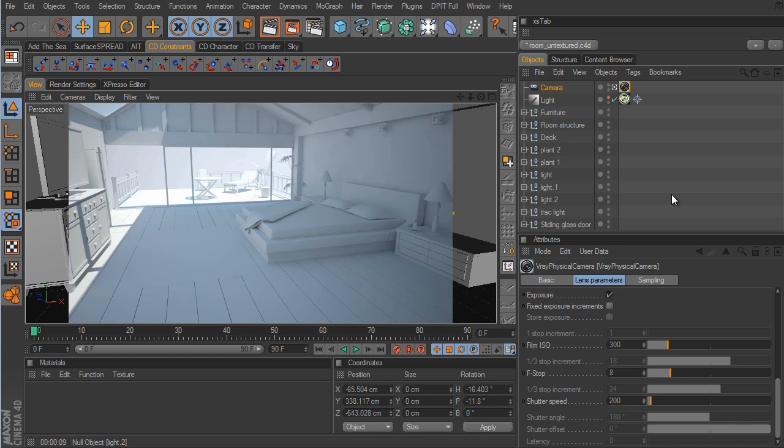Hey guys, welcome to the second part of the V-Ray series. In this part we're going to be mainly dealing with materials and setting those up properly. The last part we stopped right after we set up the light and the camera. In the scene file I provided there is also a texture folder, and inside that folder are all the textures we're going to need for this particular scene.